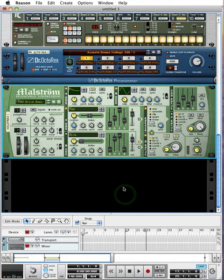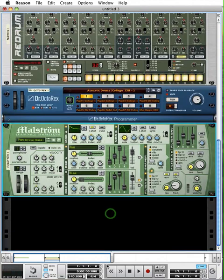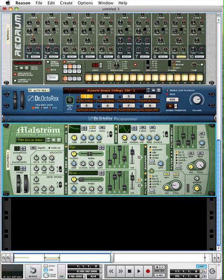Hello everybody, this is Andrew Weisley. Thanks for tuning in to another tutorial. Today we're going to be looking at the Matrix Pattern Sequencer.